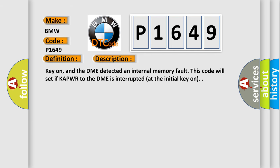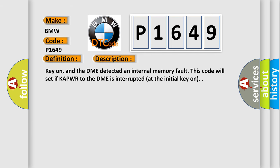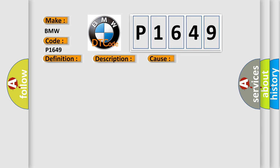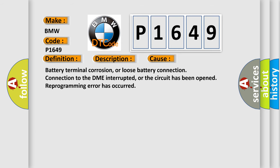And now this is a short description of this DTC code. Key on, and the DME detected an internal memory fault. This code will set if KAPWR to the DME is interrupted at the initial key on. This diagnostic error occurs most often in these cases: battery terminal corrosion or loose battery connection, connection to the DME interrupted or the circuit has been opened, or reprogramming error has occurred.